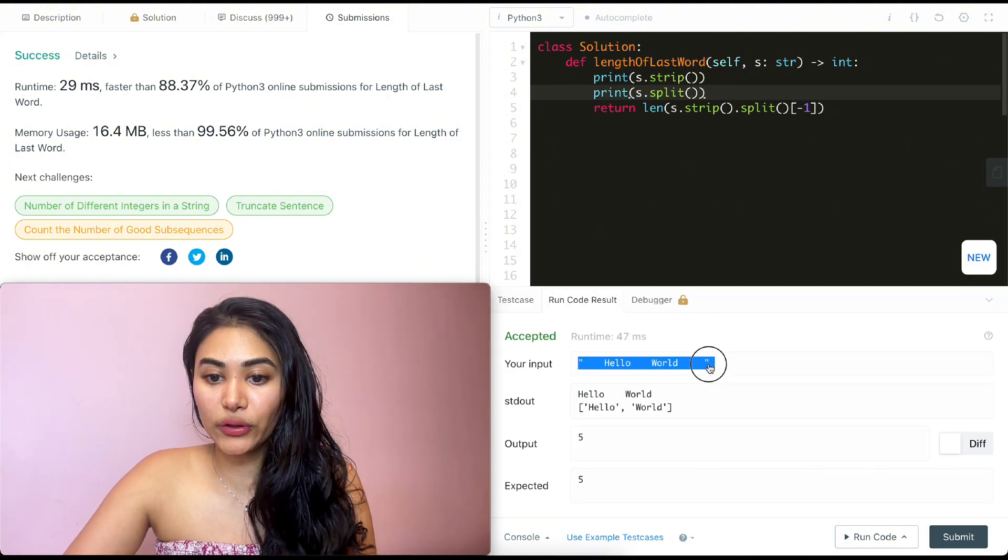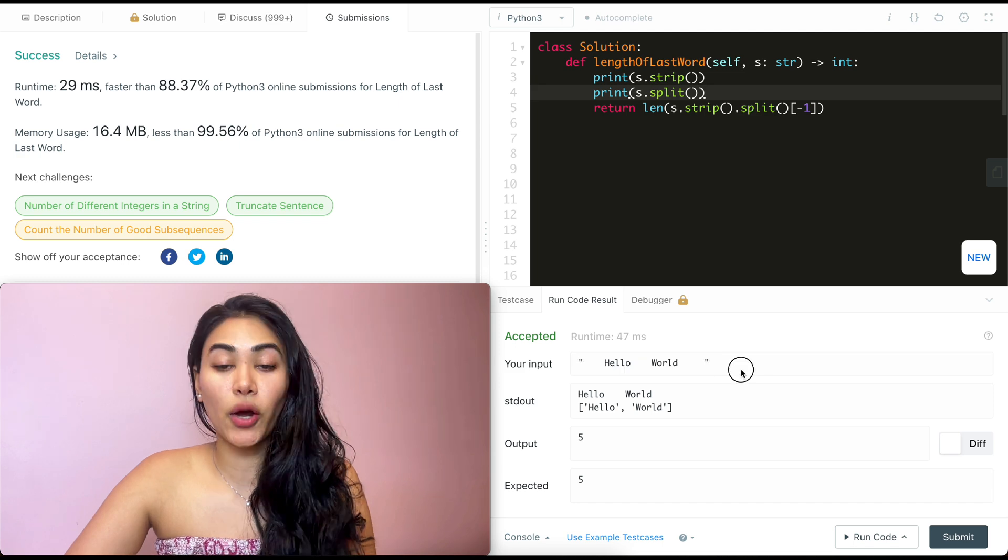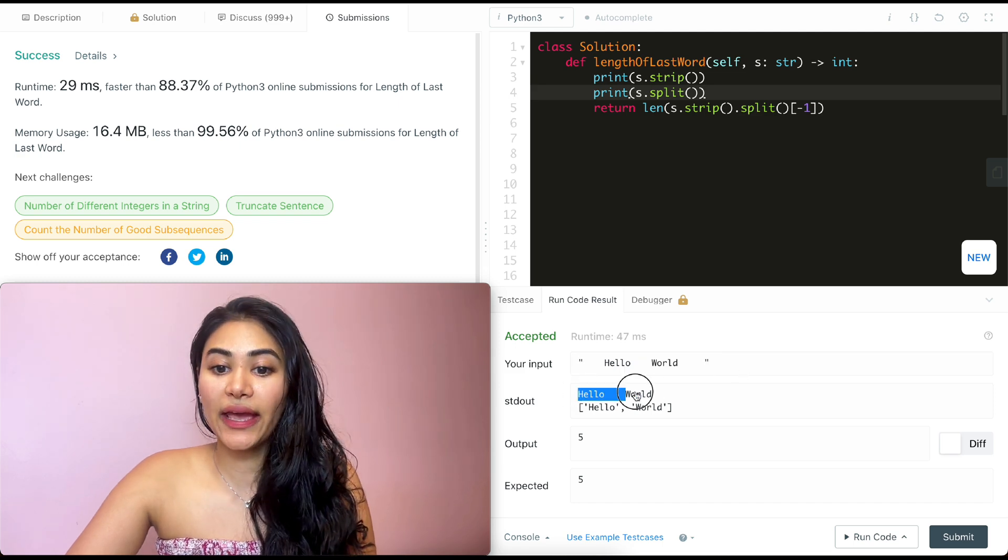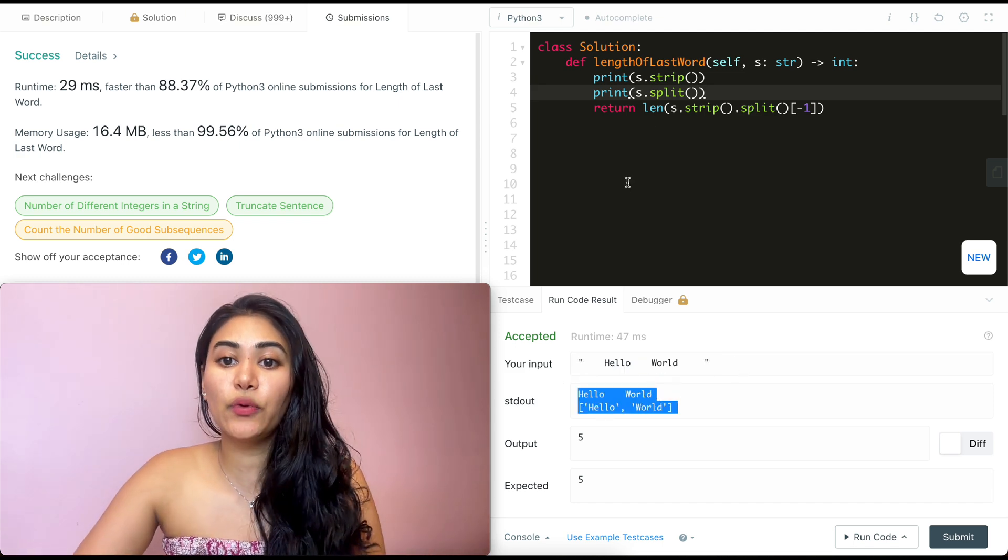Once we strip hello world, we had a bunch of trailing spaces on both ends. We get hello world with no trailing white space.